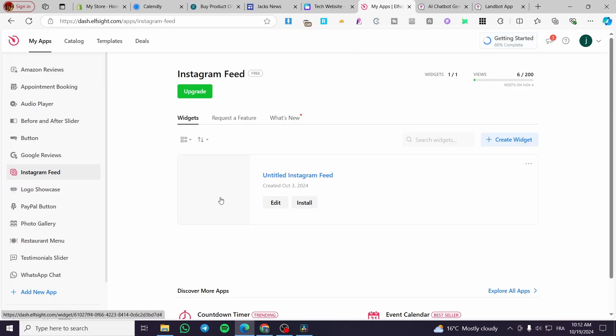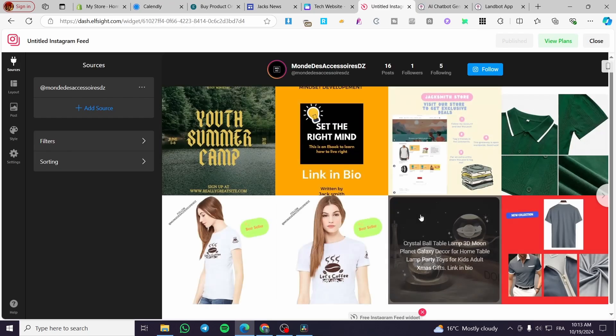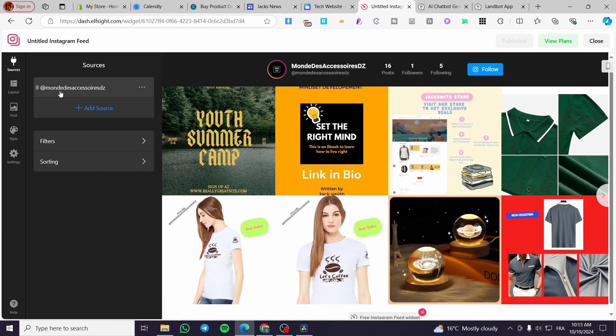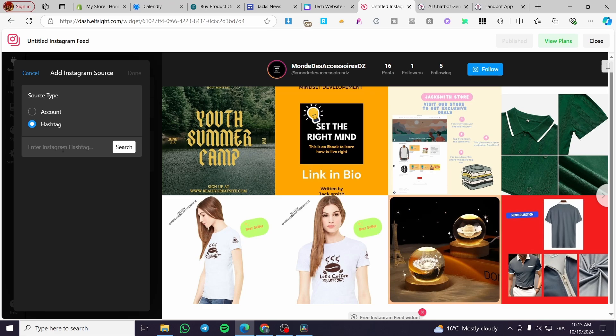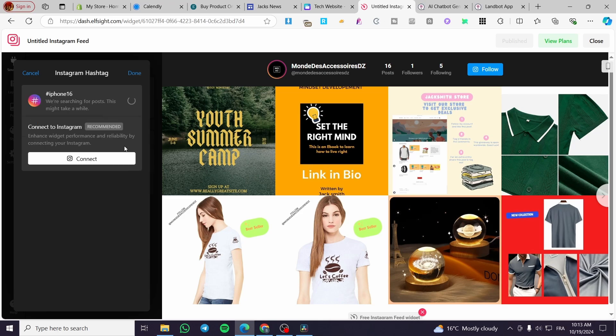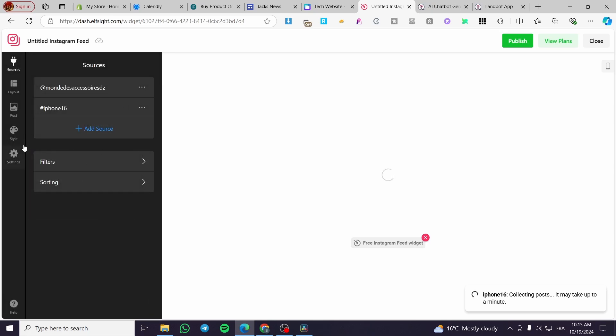Now I am going simply to edit the widget first before adding it to the website. You're going to set up here the tag of the Instagram that you own, or the source - you can go ahead and add an account or a hashtag. If I want to add a hashtag, I'm going simply to set up here a hashtag, iPhone 16 for example. We are going to search and then you are going to see the hashtag as it is. Right there, you are going to click on done. This is the source.